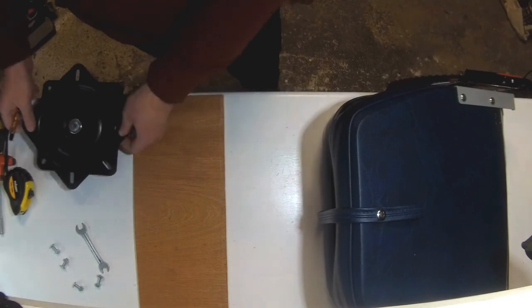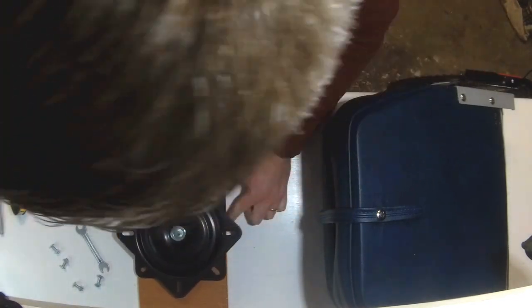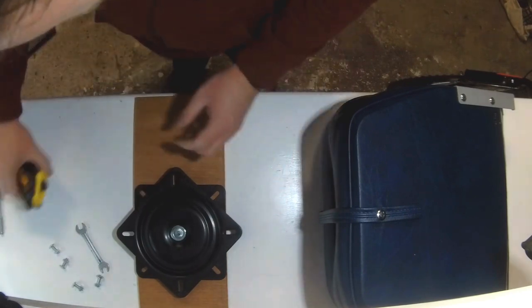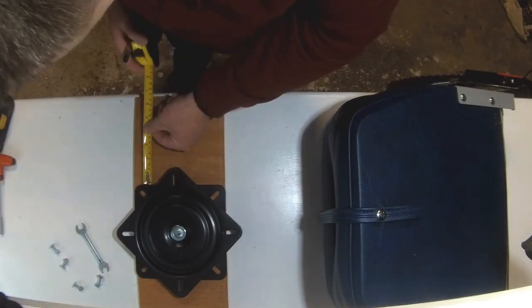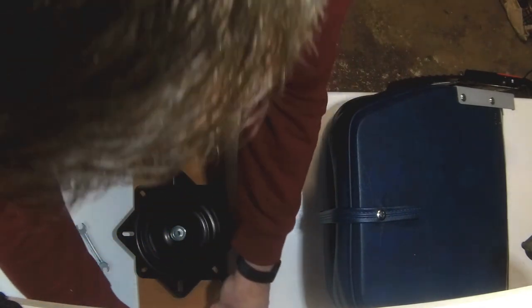And then I'm just going to put that swivel plate in the middle to mark out my holes. Just double checking with the tape measure to make sure both sides are equal.